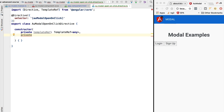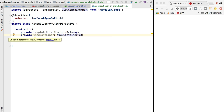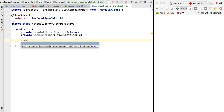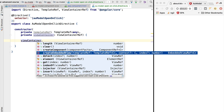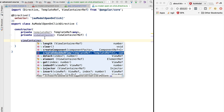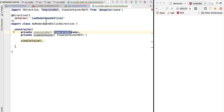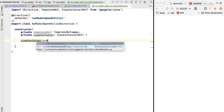We are also going to inject another thing which is called the view container. The view container represents a container where one or more views can be attached. We have a couple of methods - we can create a component and attach it to this view container, but we can also create an embedded view. The createEmbeddedView method takes as input parameter a template - this is the ng-template onto which our structural directive was associated - so we can take the template, create an embedded view, and attach it to this element onto which the directive is being applied.